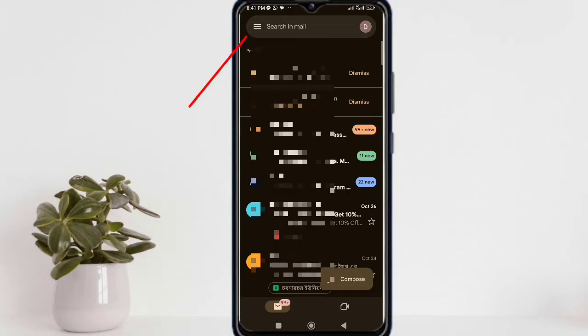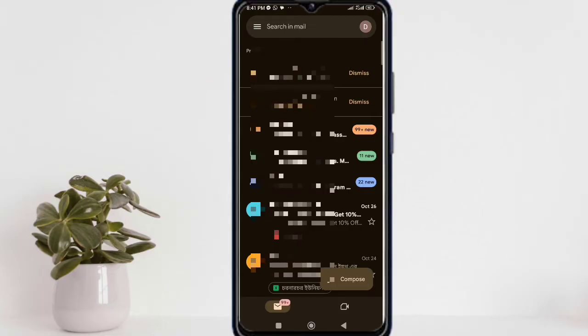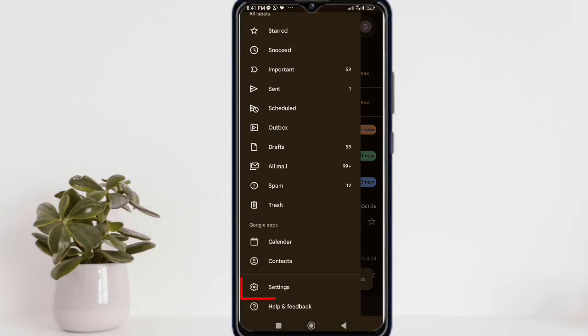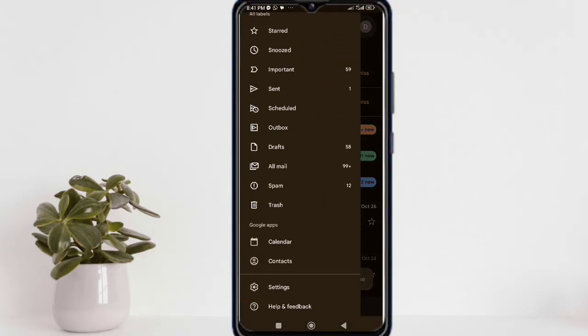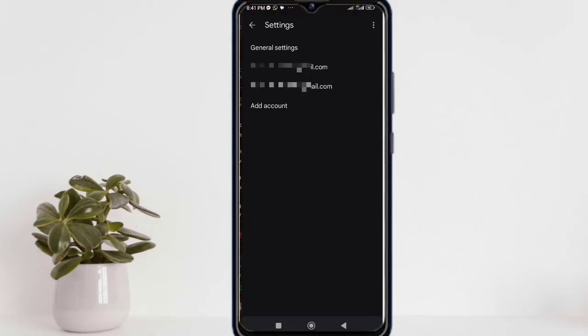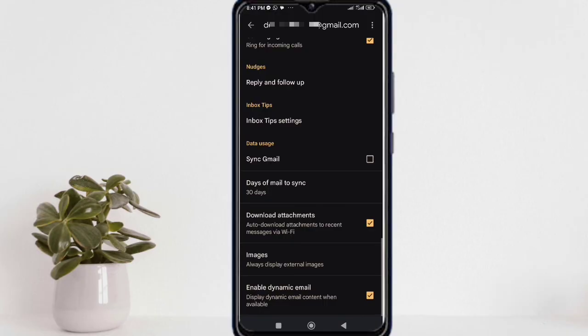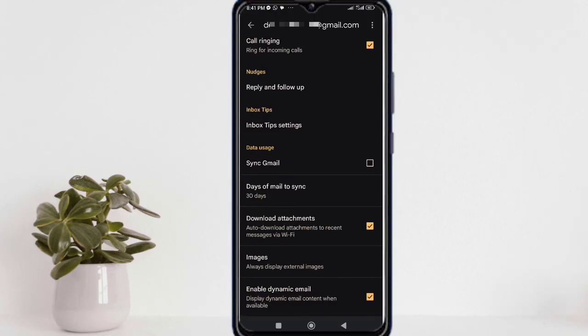Click the three lines again. Go to settings. Select your specific email that you're using. Now scroll down and find 'Sync Gmail' and check the box here.